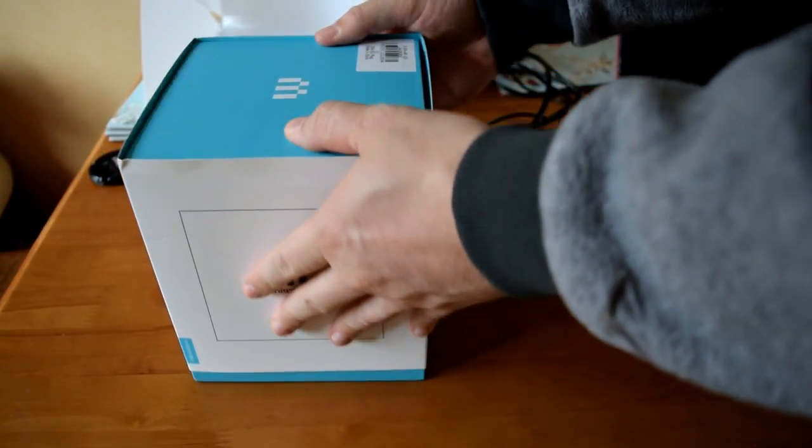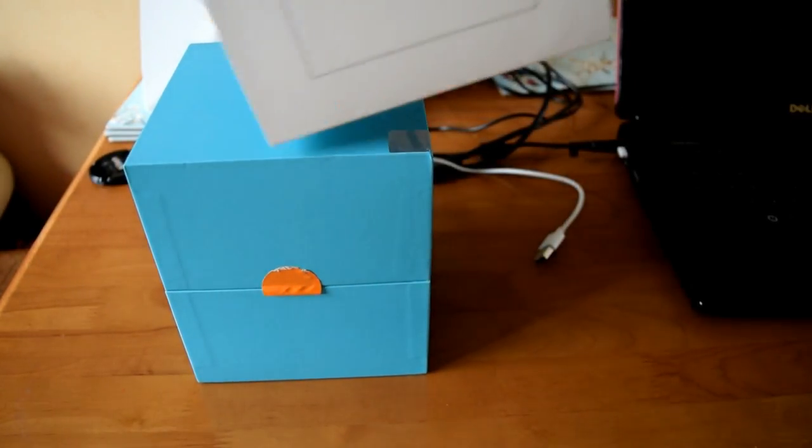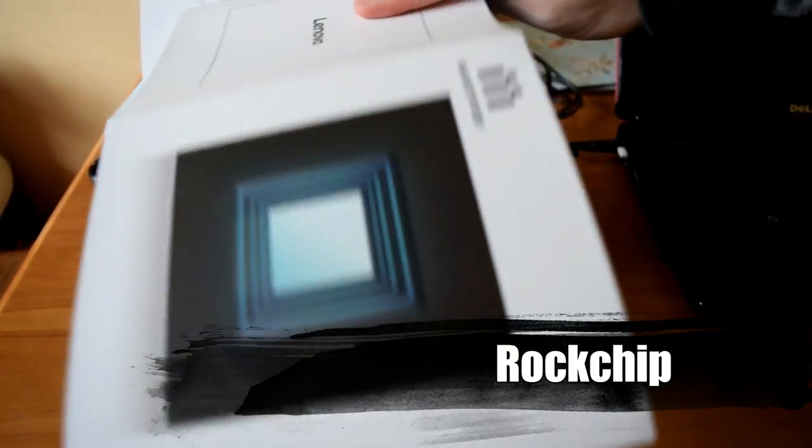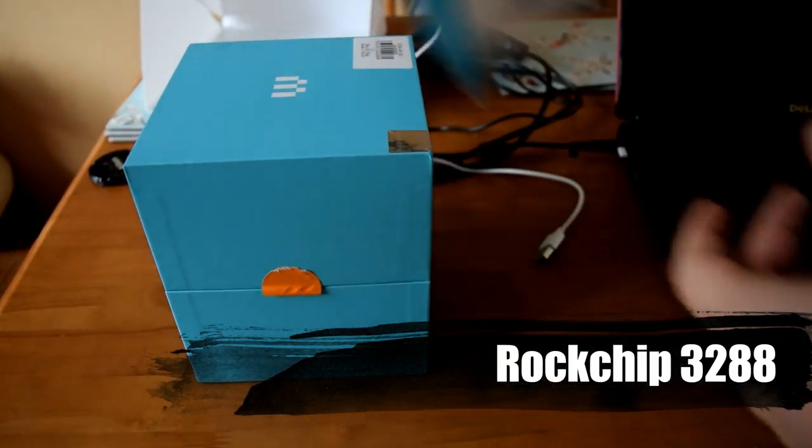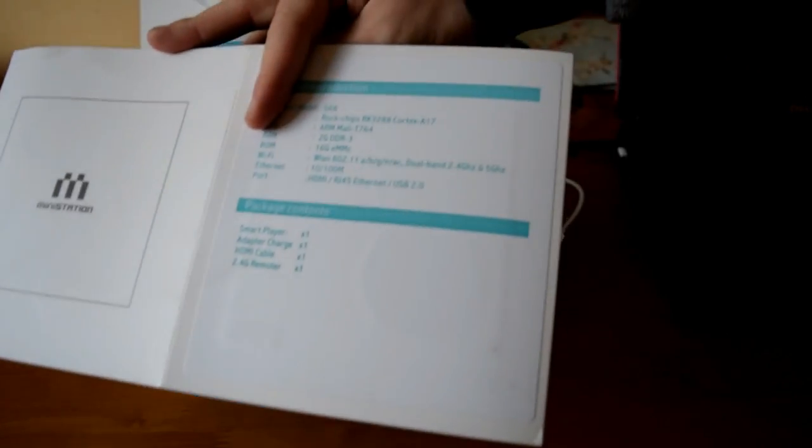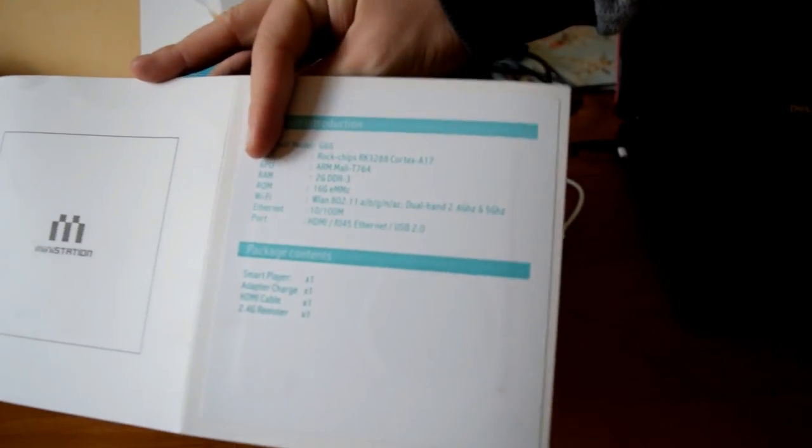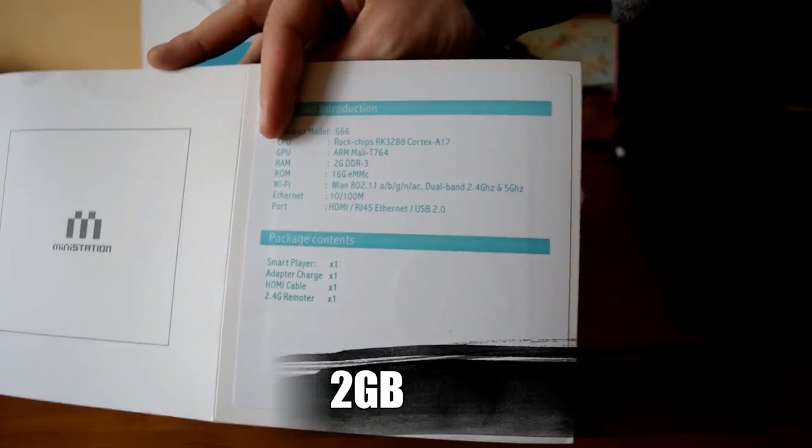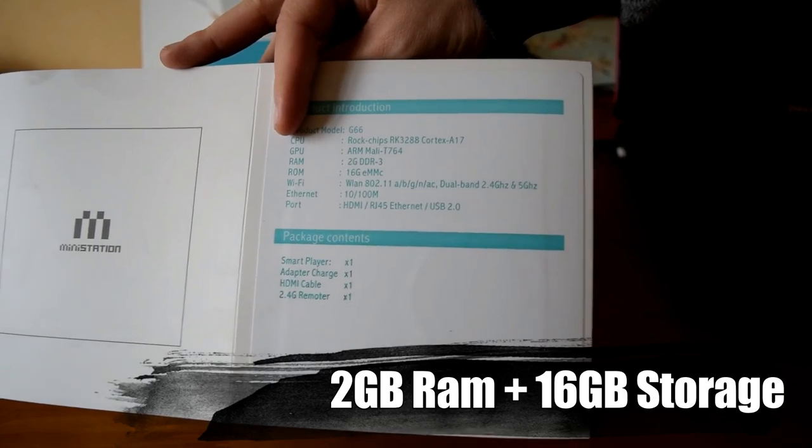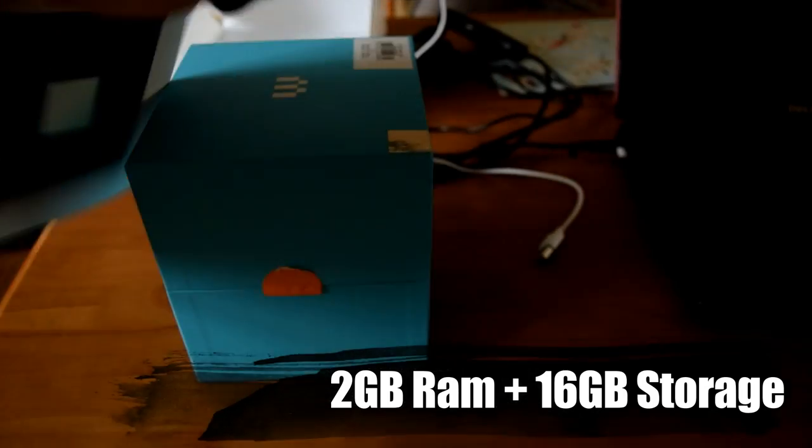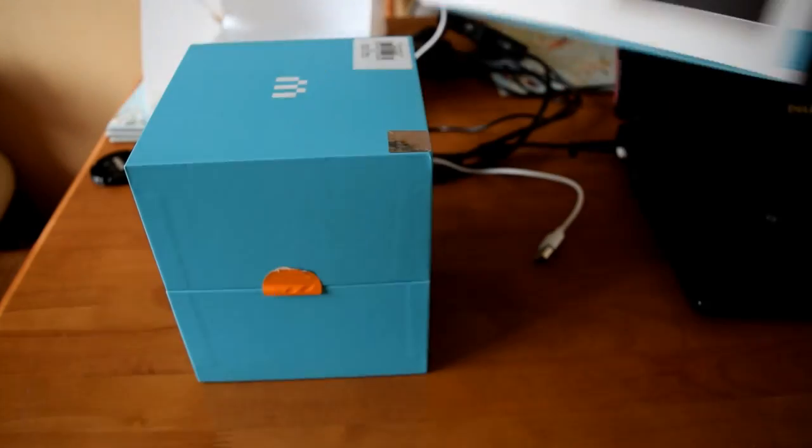Let's unbox it. It's got a lot of packaging on this device - first a bit of cardboard that gives you an idea of the specifications, then we can remove the actual packaging.